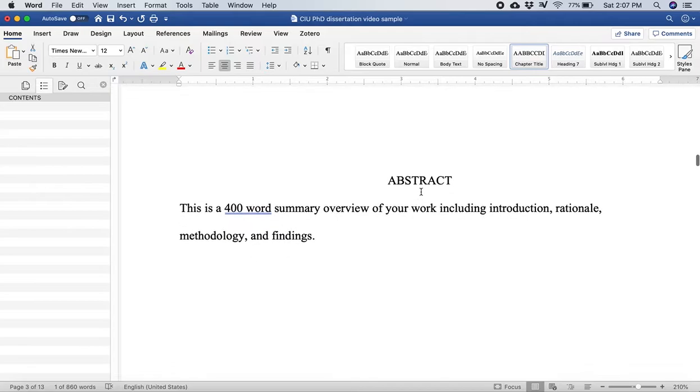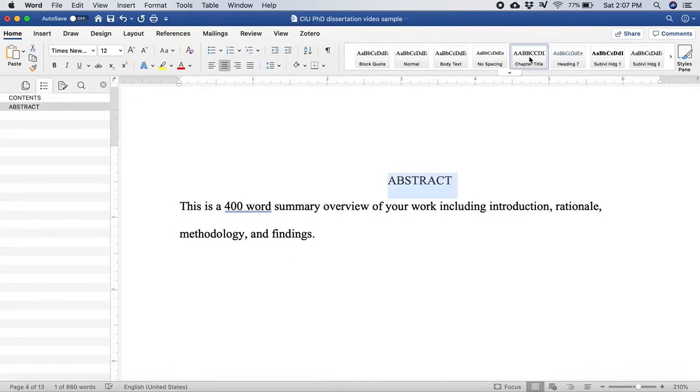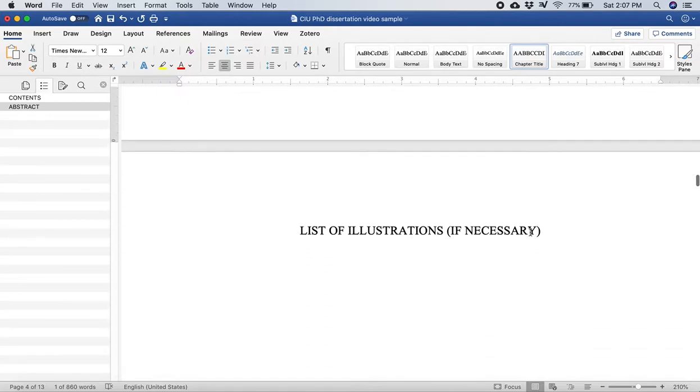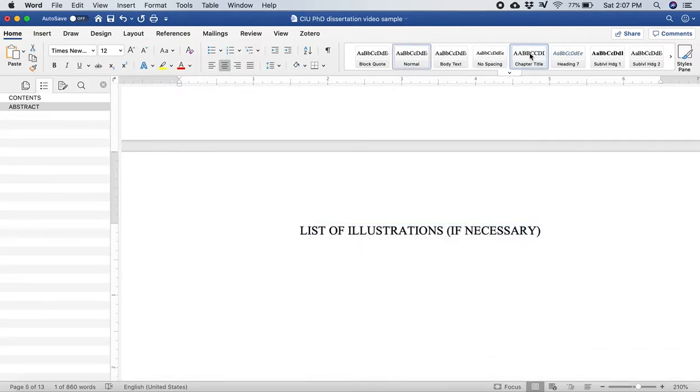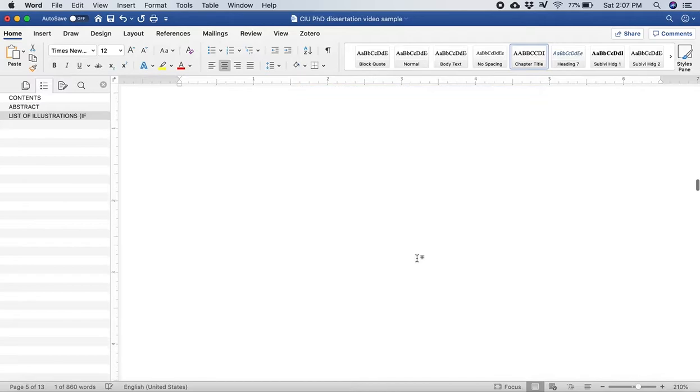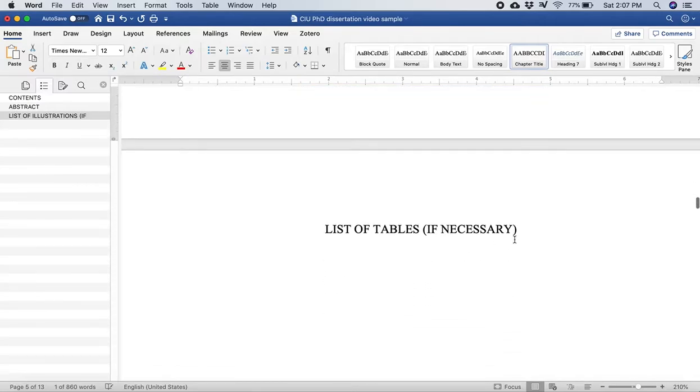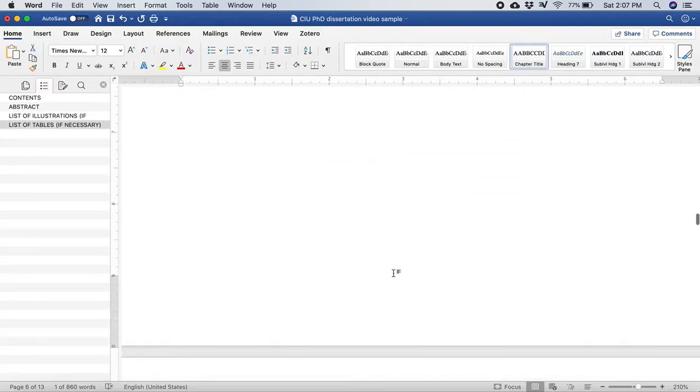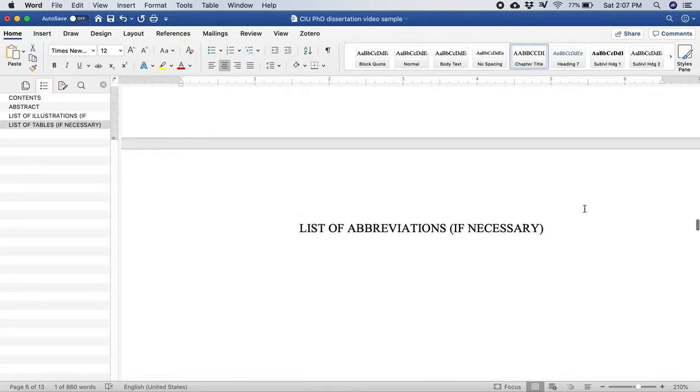I'm just going to go to the next page there, abstract, and I'll click on chapter title. Then I'm going to go to list of illustrations, do the same thing. And on the left side I start to build kind of a skeleton of my dissertation. Of course this is all the kind of pre-work, it's not really even getting into the chapters yet.